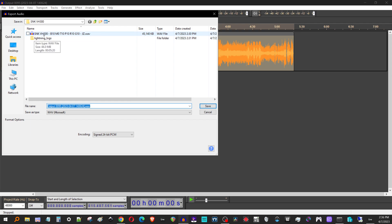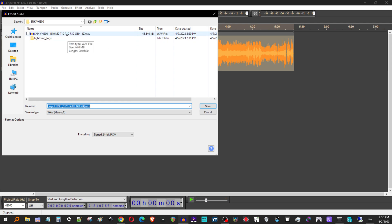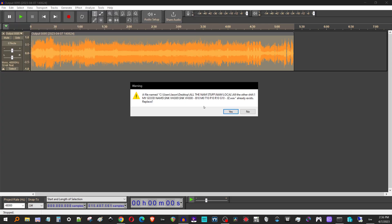So for instance, I have one here. This SNK VH 300, that's the name of the head. And then I'm doing base, middle, treble, presence, resonance, gain, and then my initials. So I'm just going to overwrite this guy, cause it's the same file. So I just hit save and overwrite.